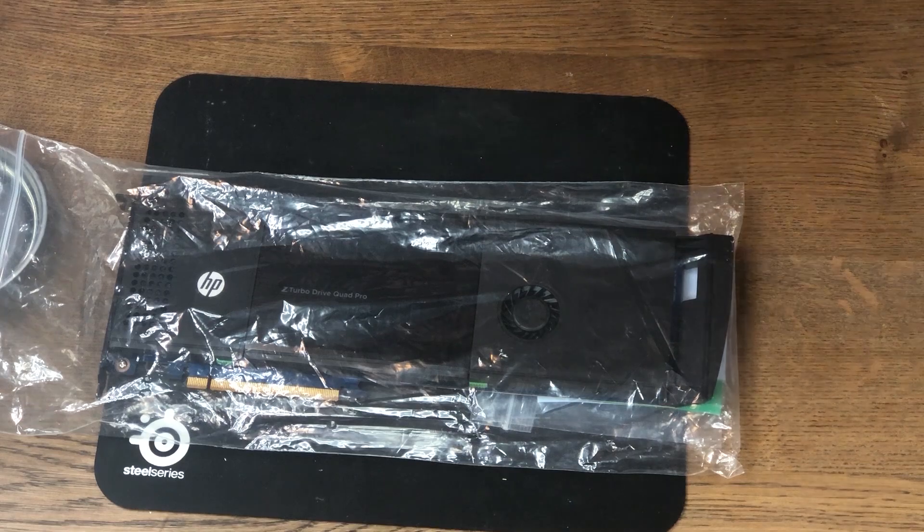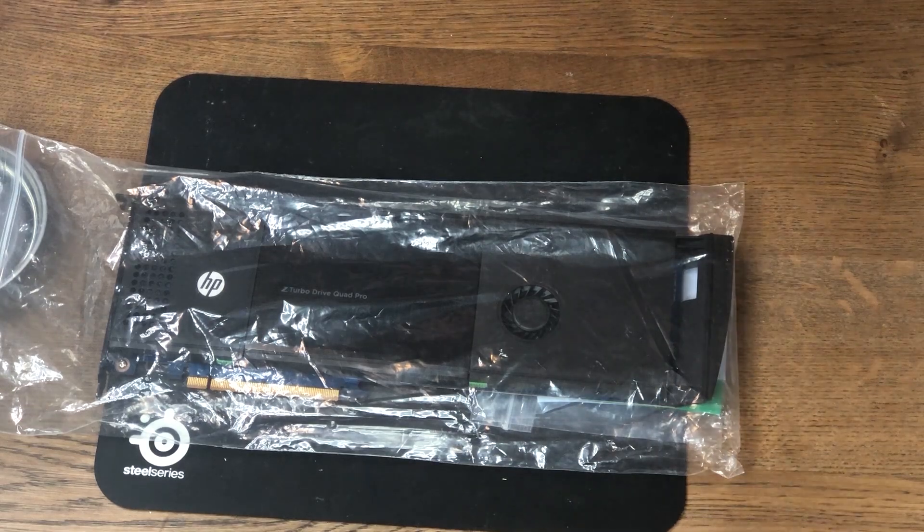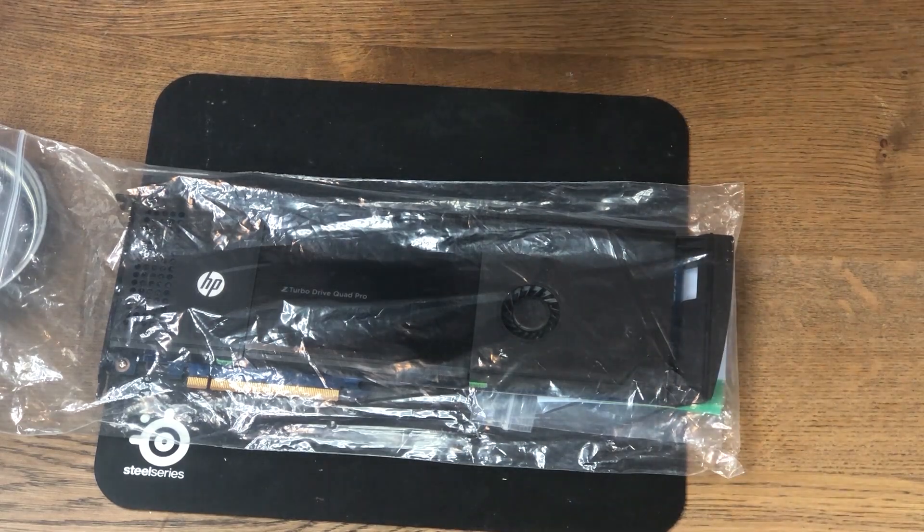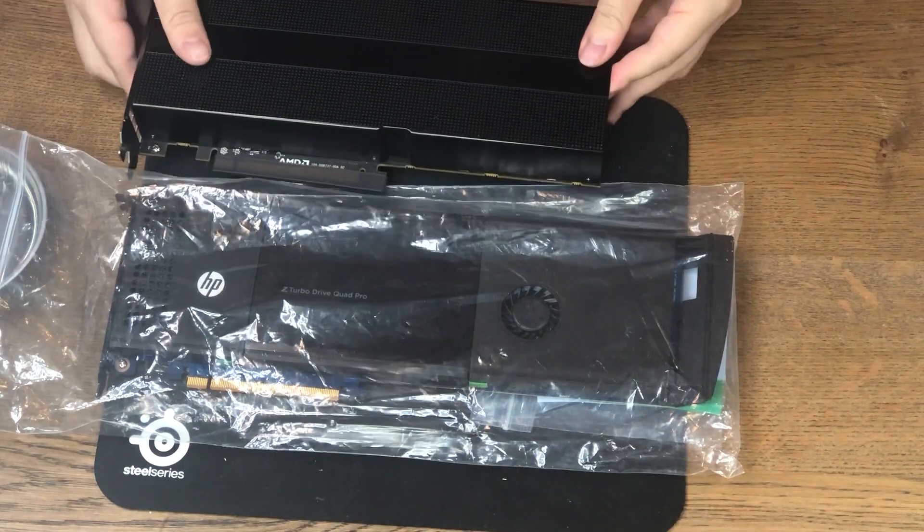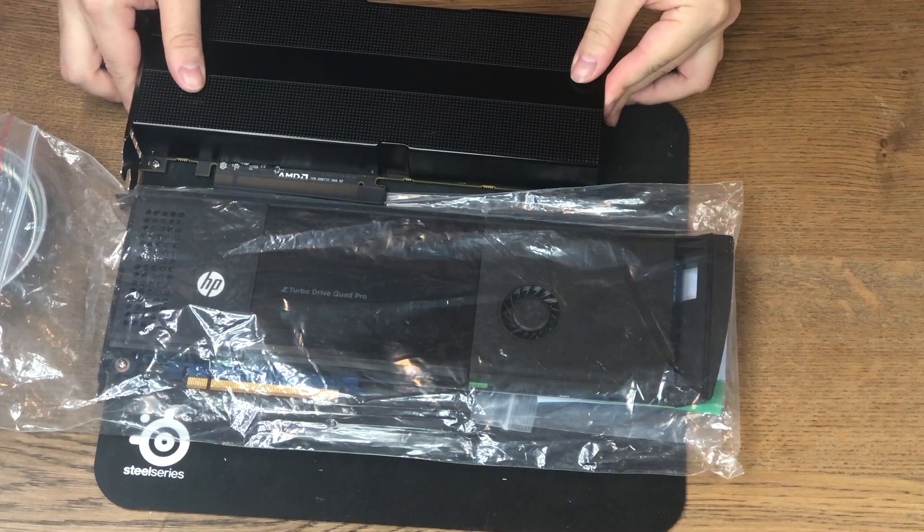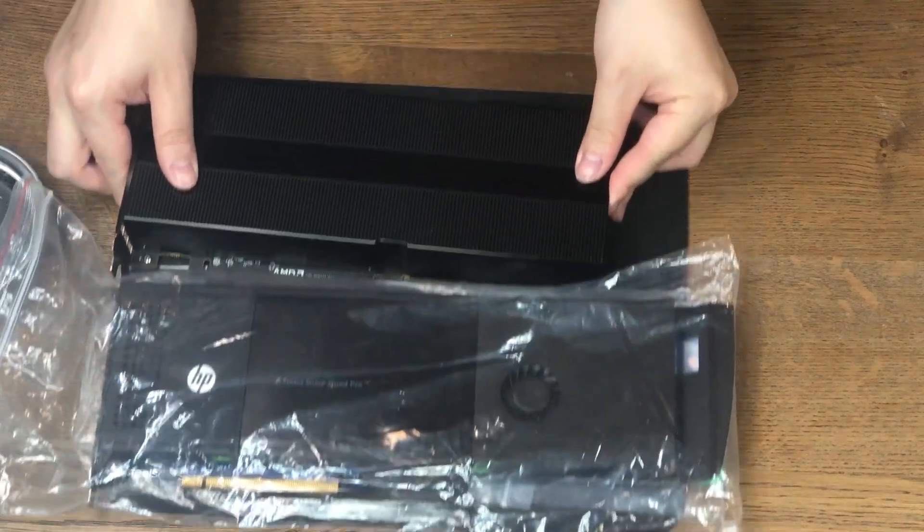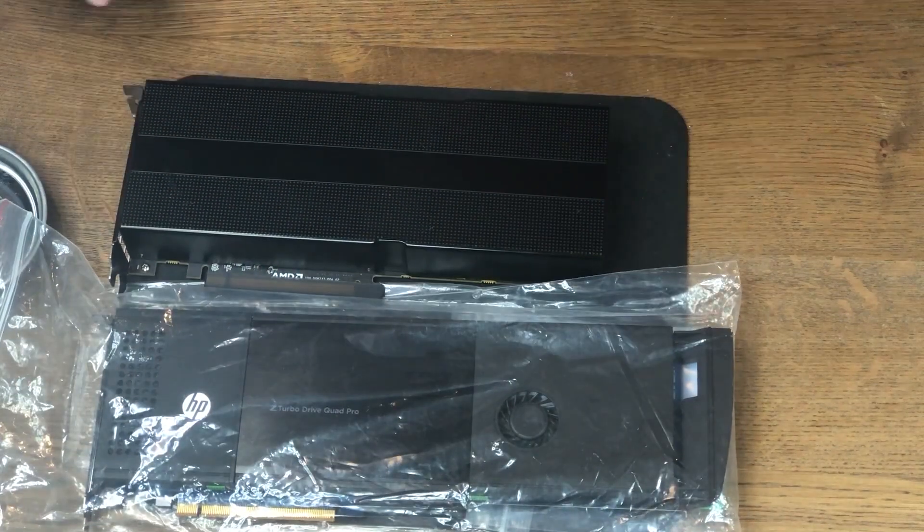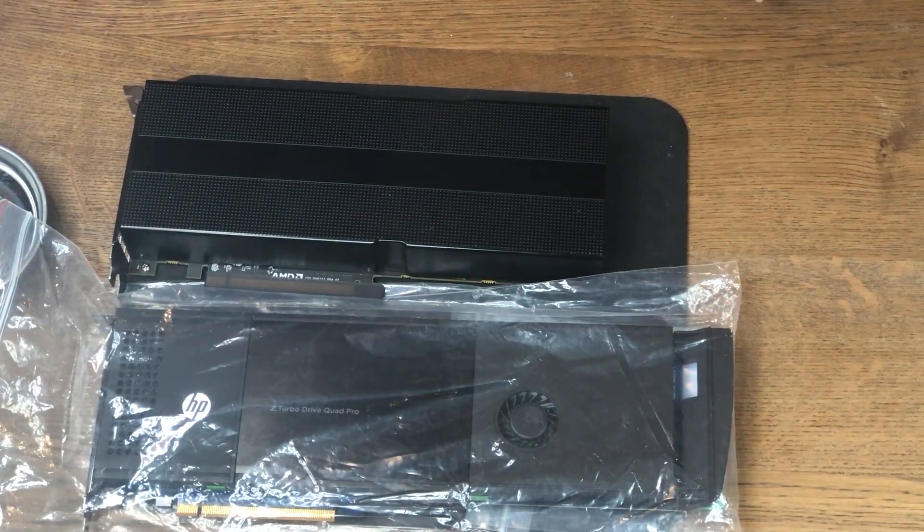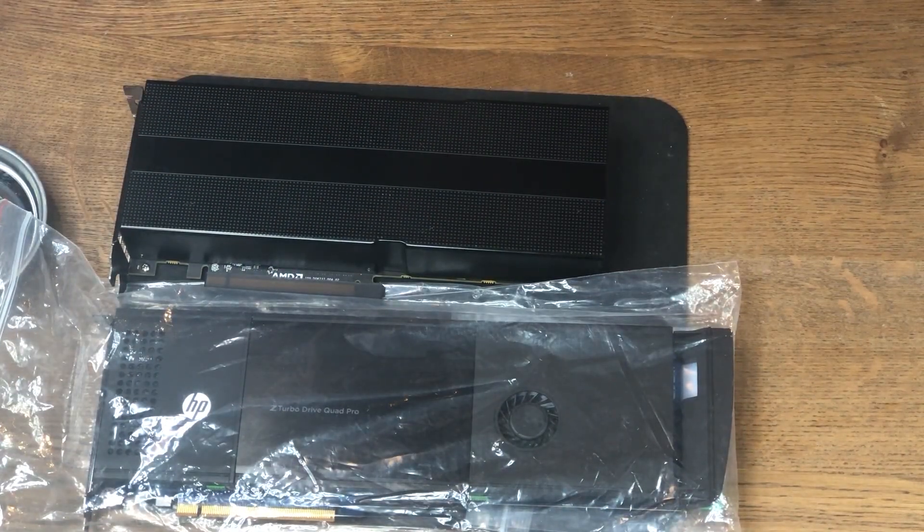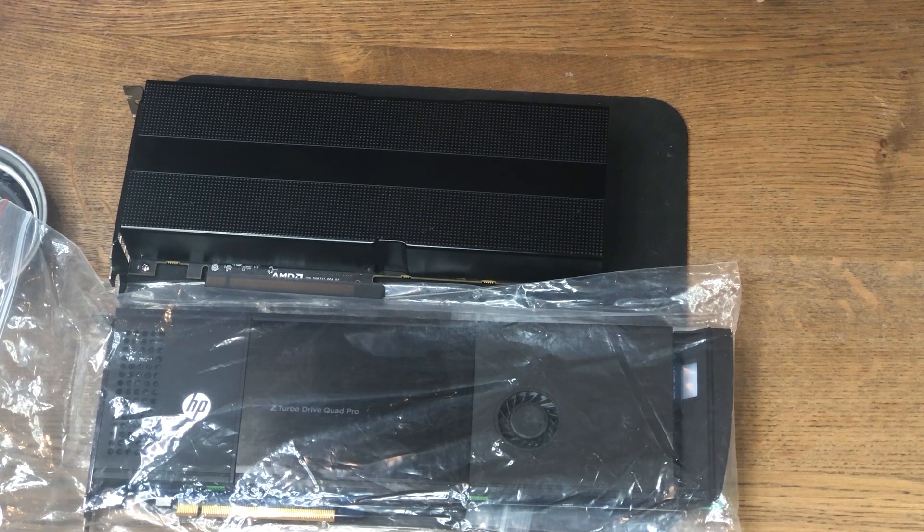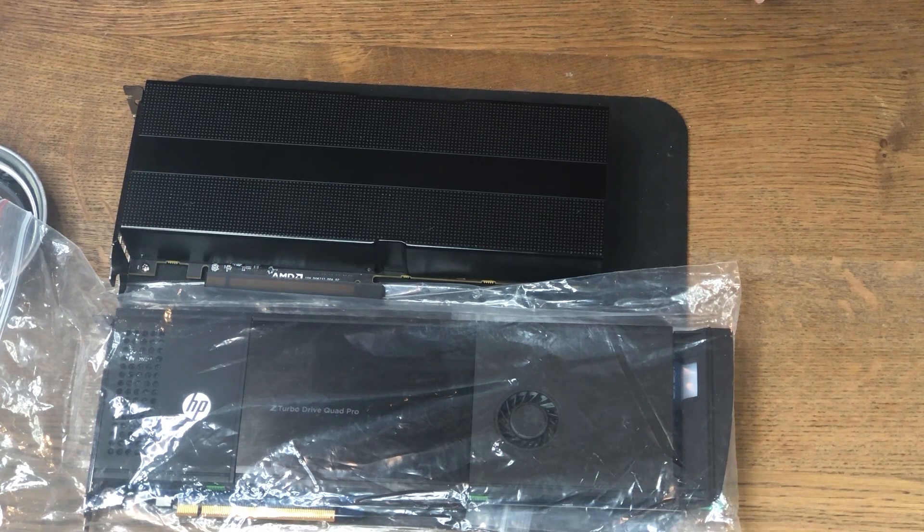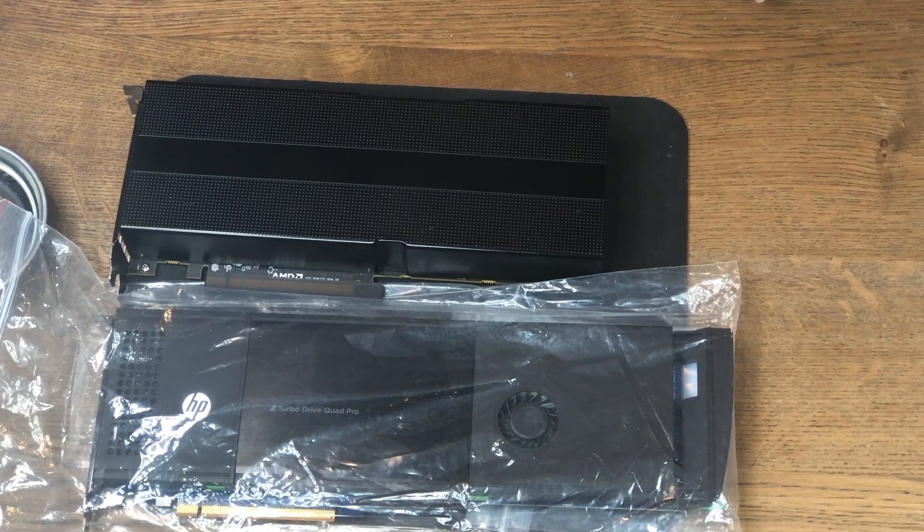First thing I have to say is this thing is huge. For comparison, this is an AMD Radeon Pro V7350x2 card, which is a dual GPU card that AMD never released. We'll have a video on that soon, so stay tuned.